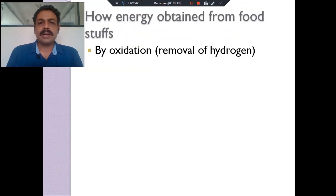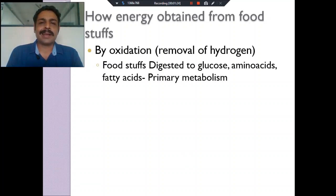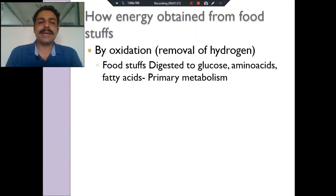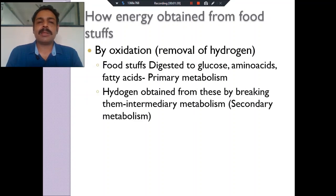Biological oxidation is the removal of hydrogen from the foodsteps. What are the foodsteps? Carbohydrates, starch, proteins, and fats like triglycerides — they are digested to become glucose, amino acids, and fatty acids. This is called primary metabolism: digestion and absorption of all these foodsteps.